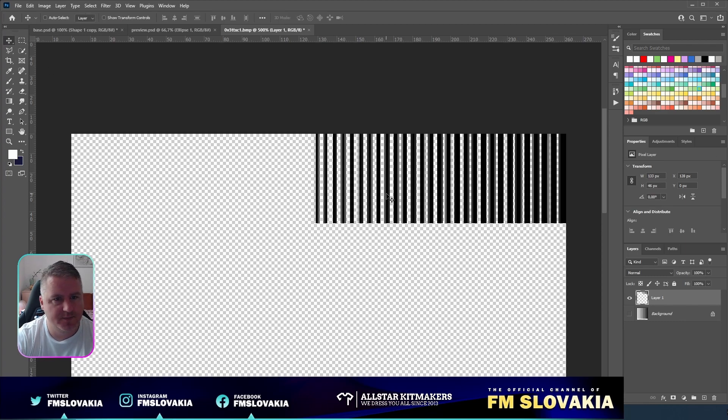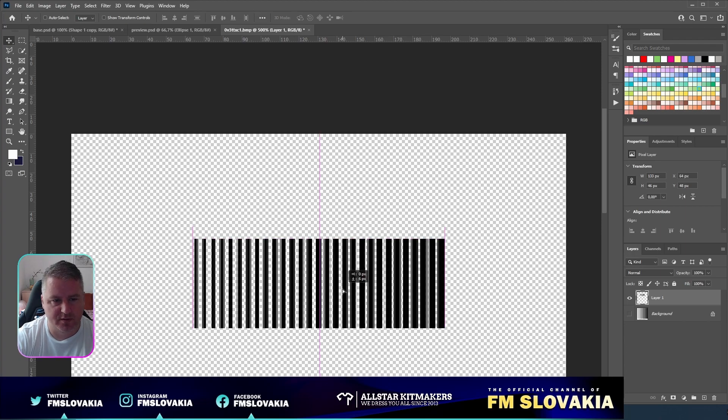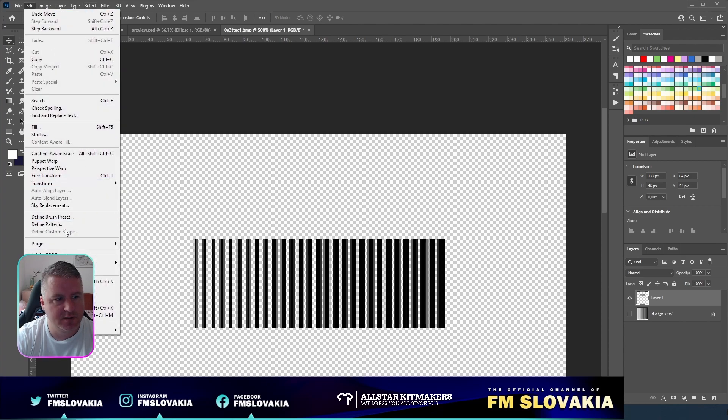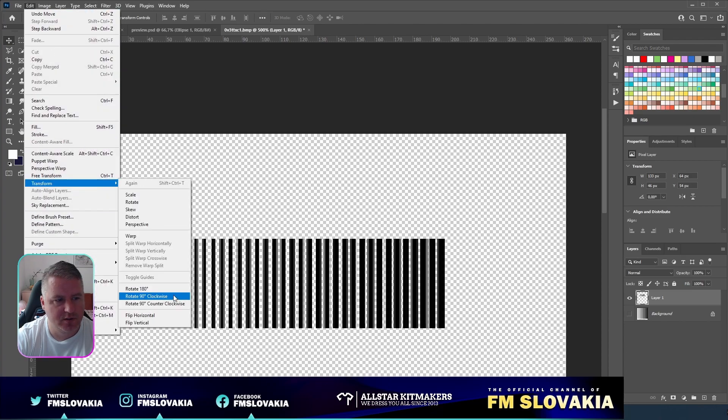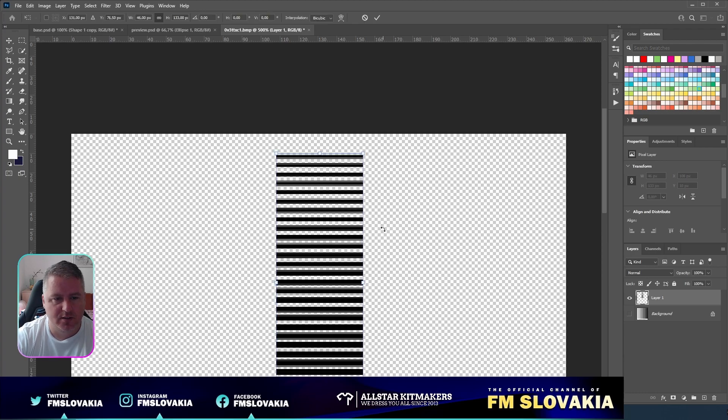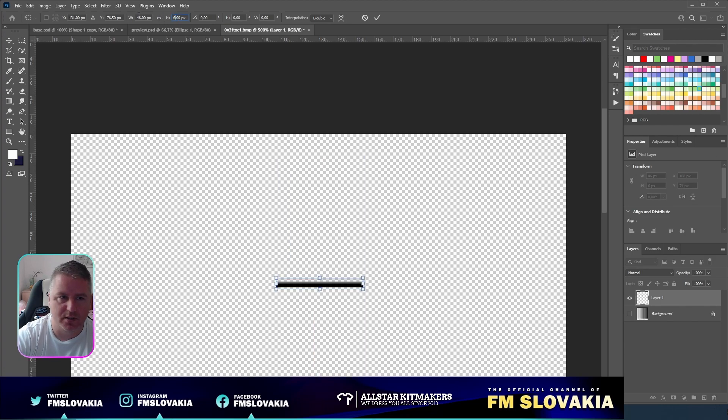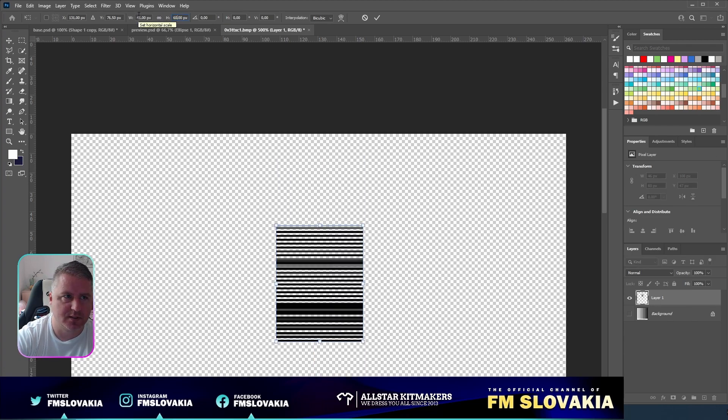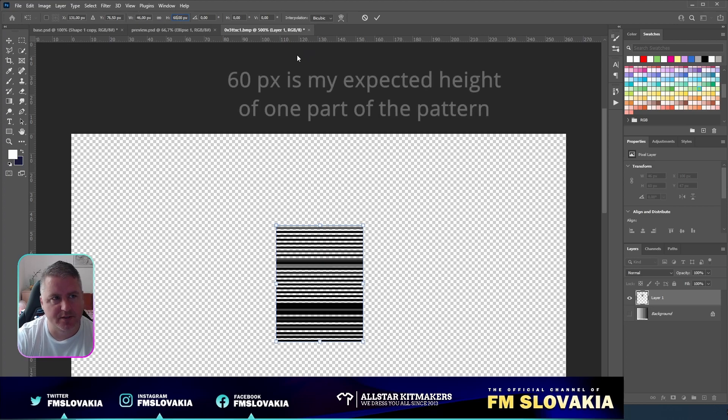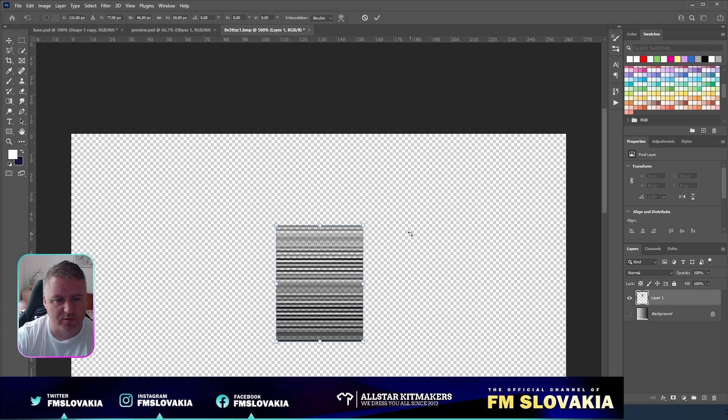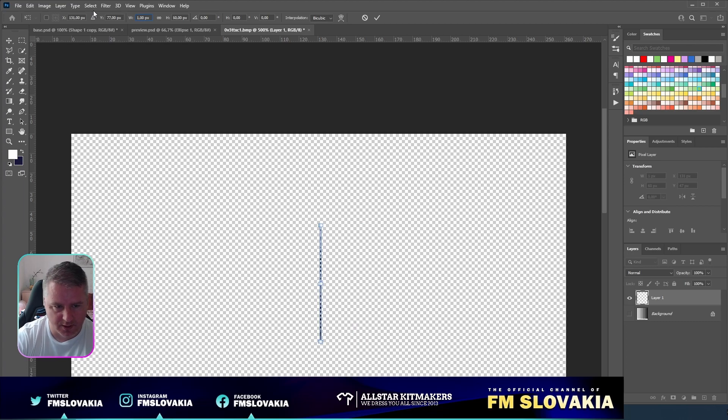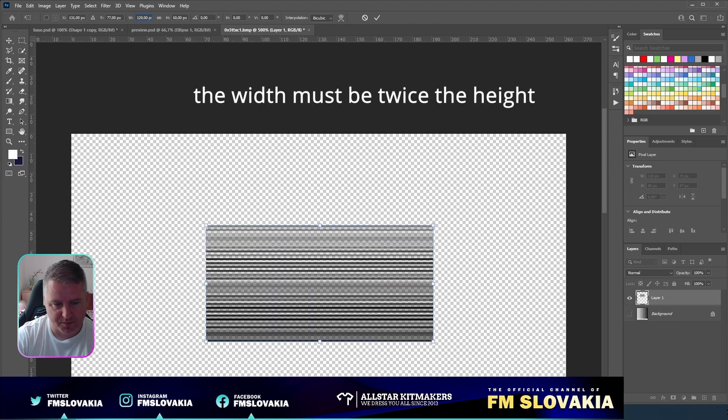Now I deselect it and move it a bit here. I go to Edit Transform, rotate it clockwise, Control-T, untick the aspect ratio, and make it 60 pixels high. Then Control-T again and make it 120 pixels wide.